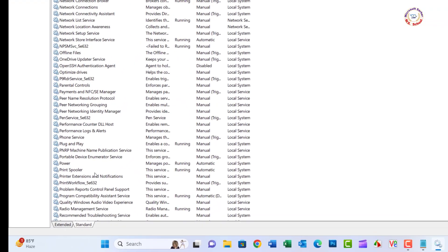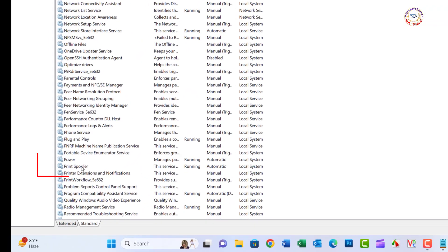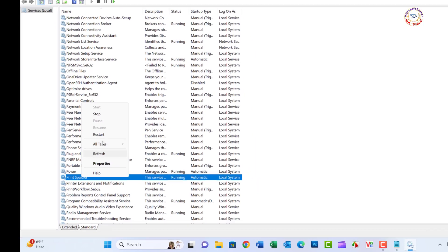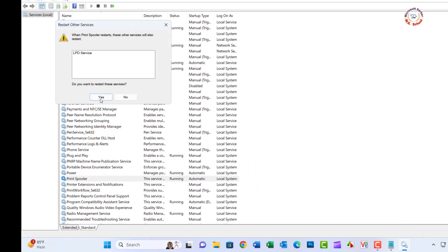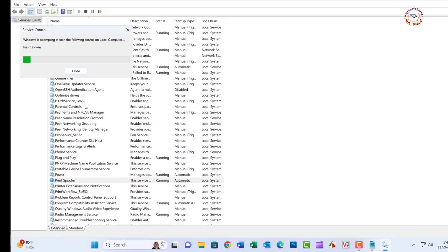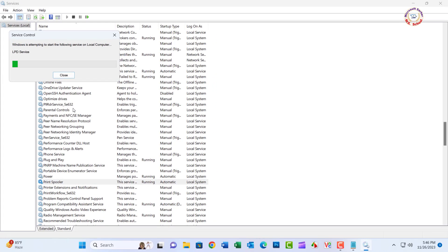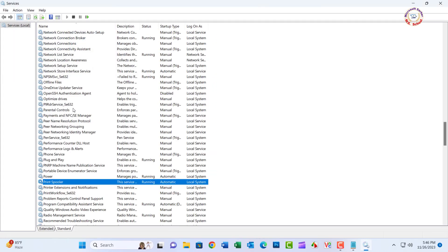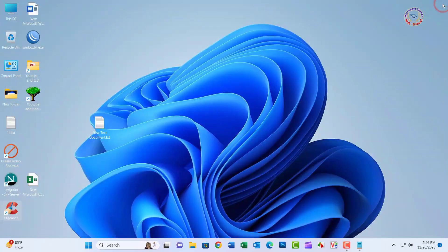Right-click on Print Spooler and select Restart from the context menu. Wait for the printer spooler service to restart. Check if the error has been fixed. Close the window.